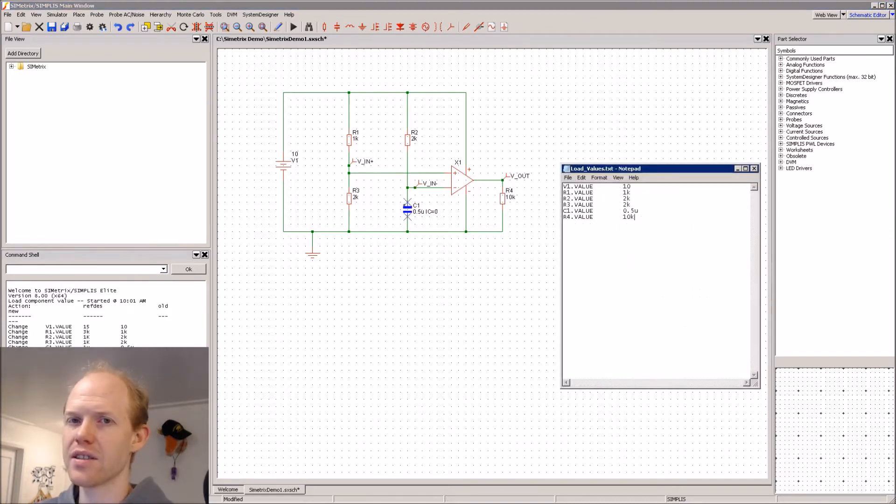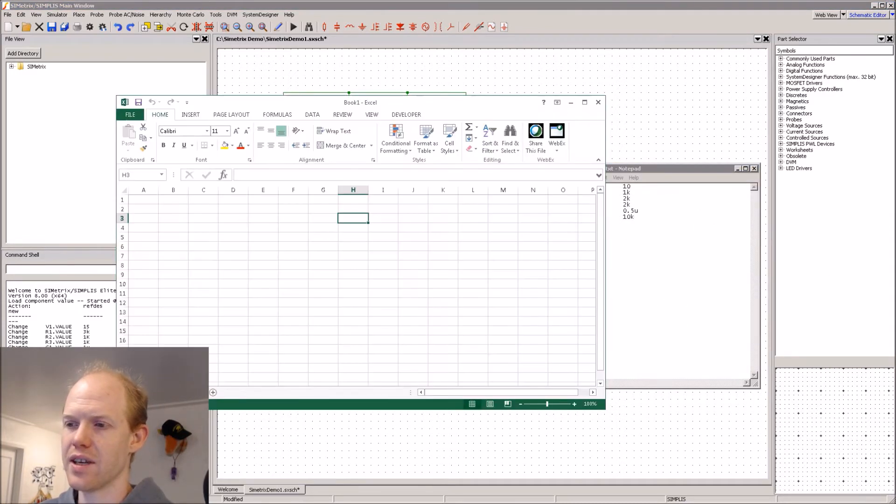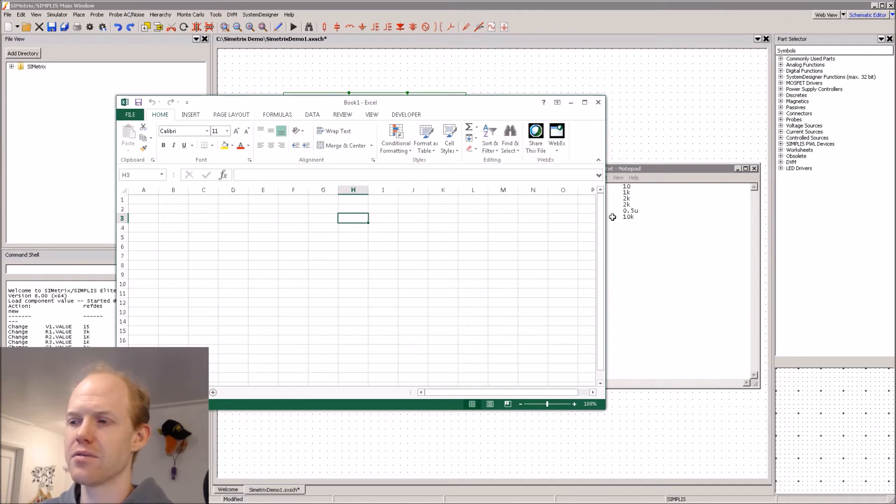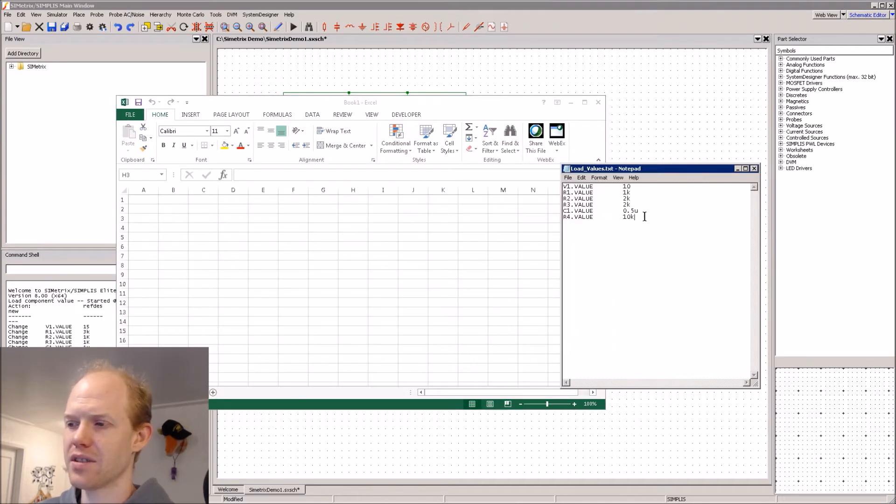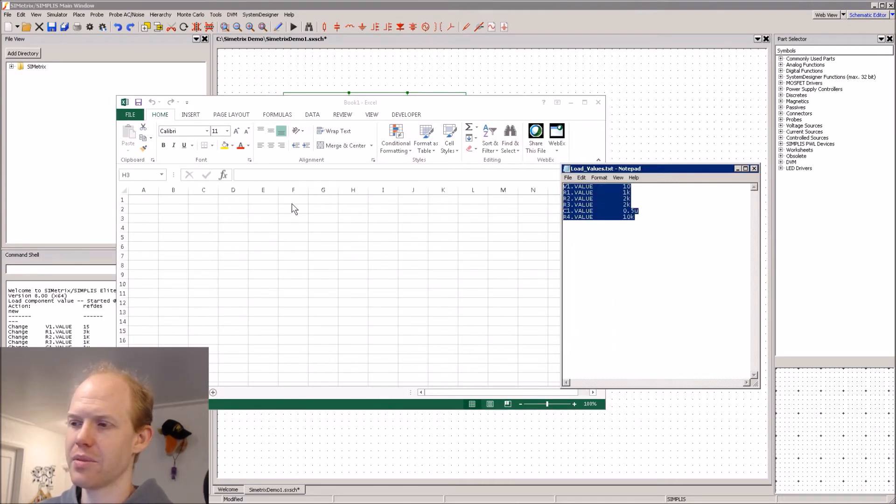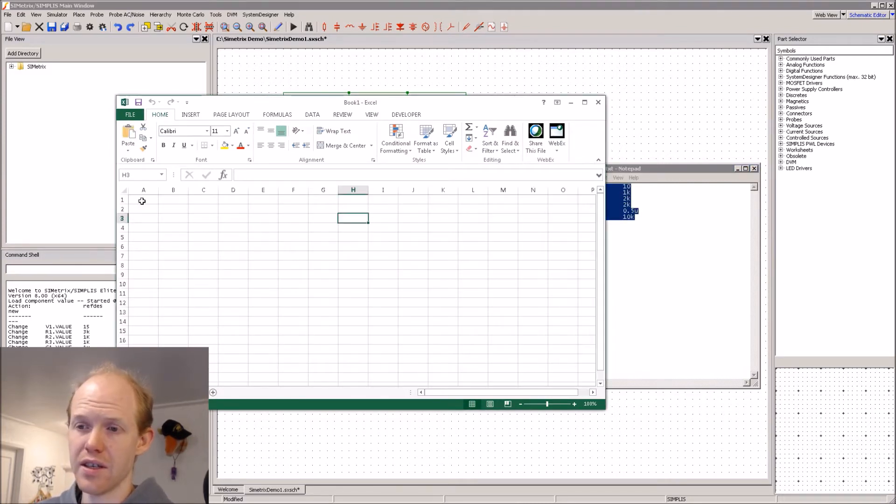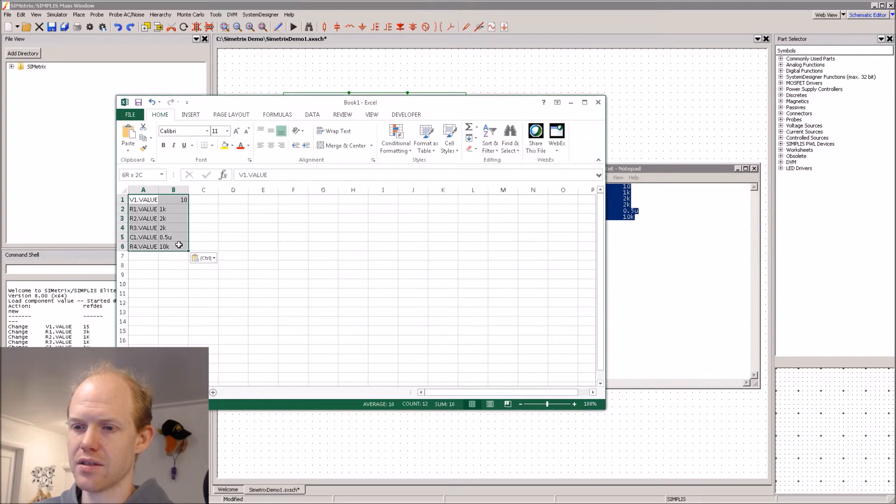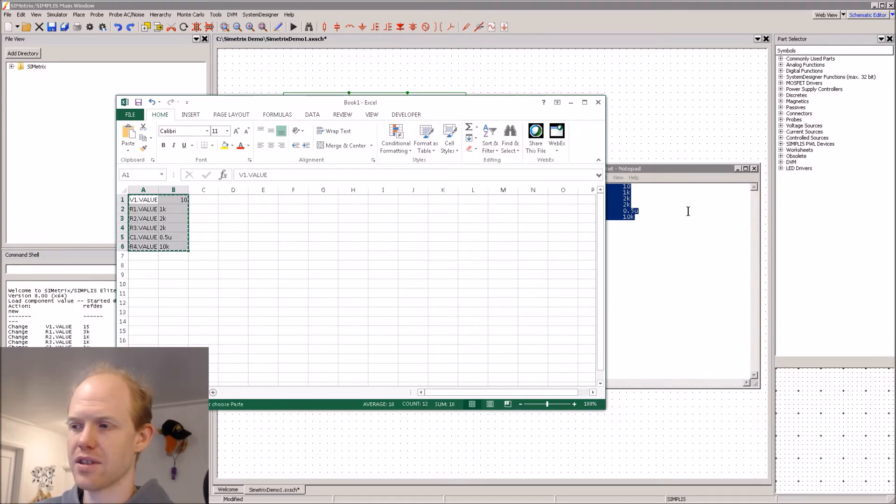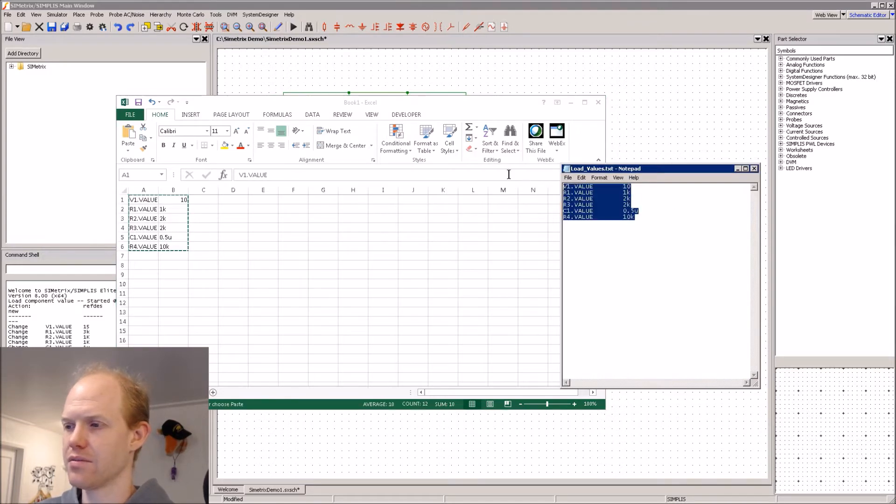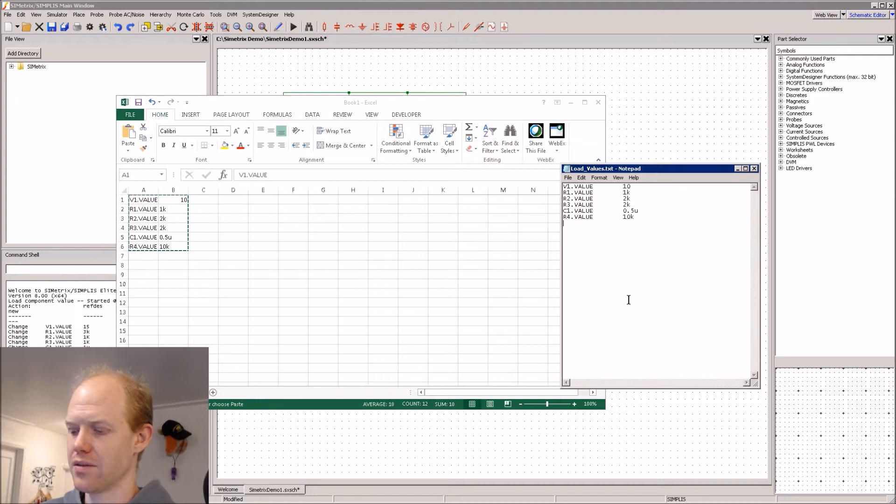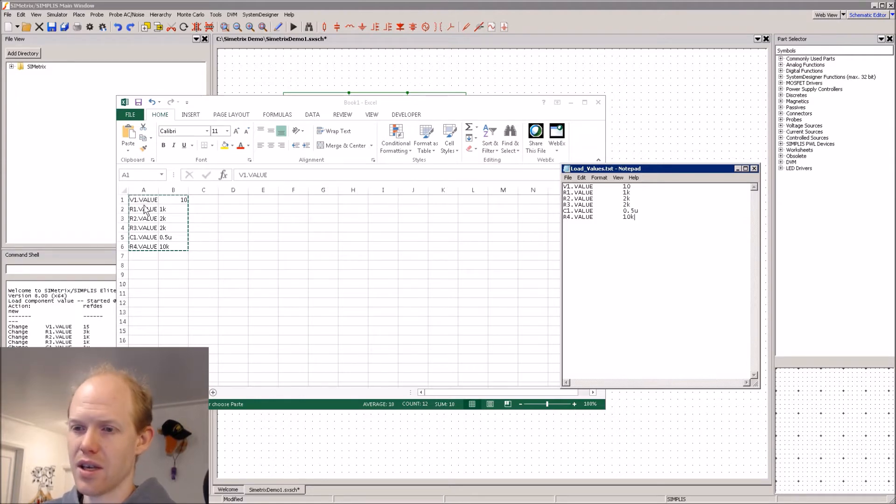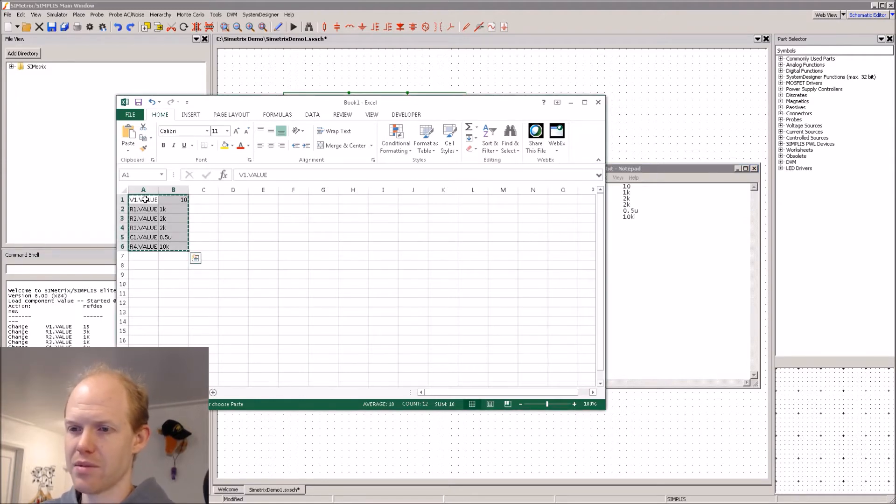So one nice thing about these being tab delimited is that that's the default when you copy and paste stuff in Excel. So I can copy these. I could have written this little table in Excel here. And then you can just copy your Excel table and paste it in here, and it automatically puts tabs between your columns.